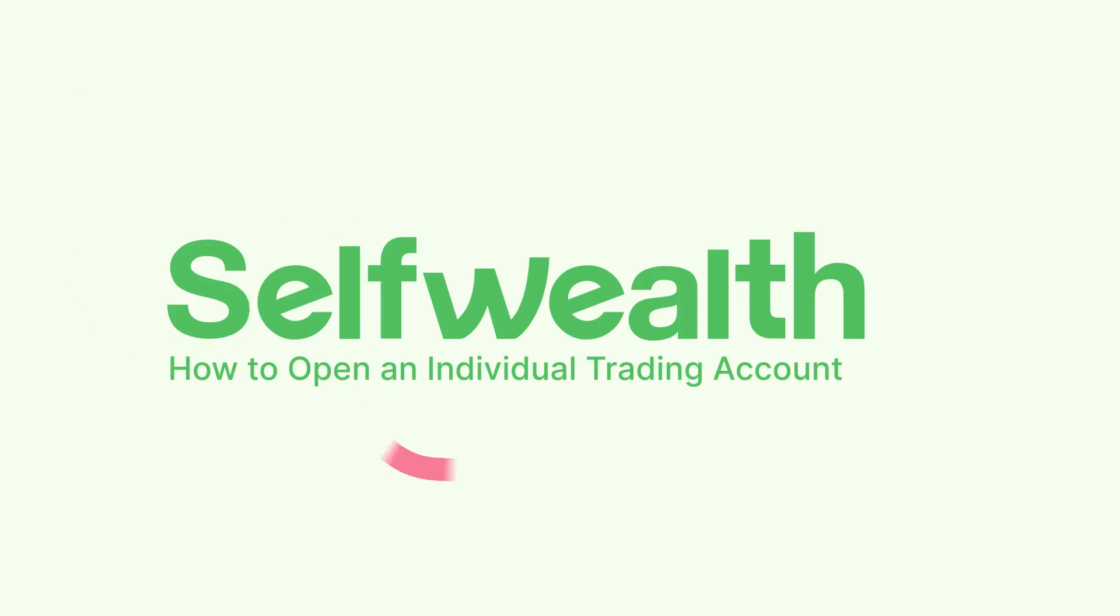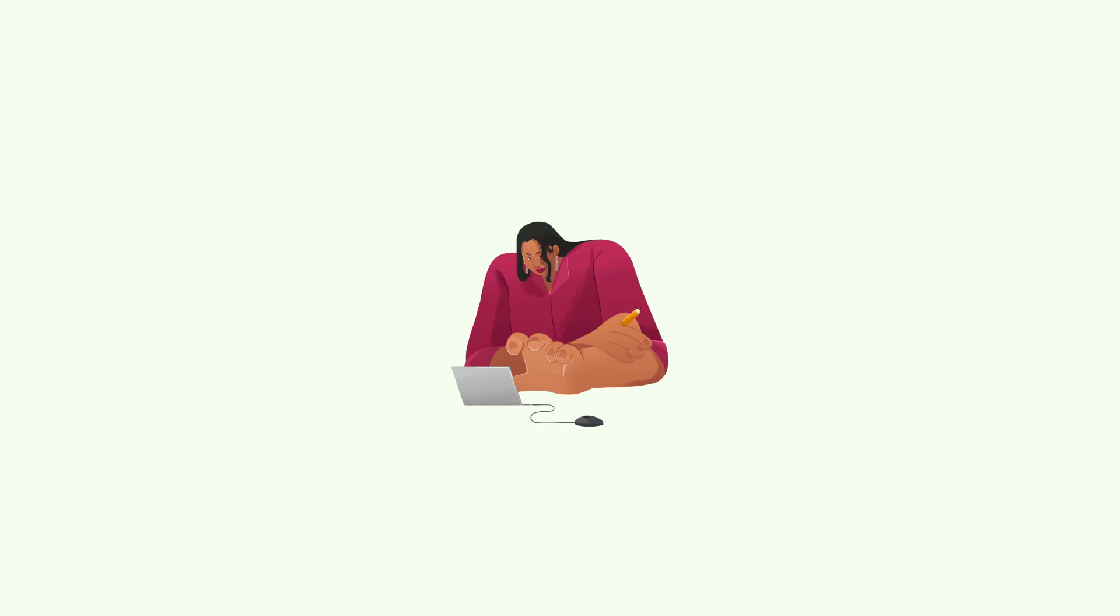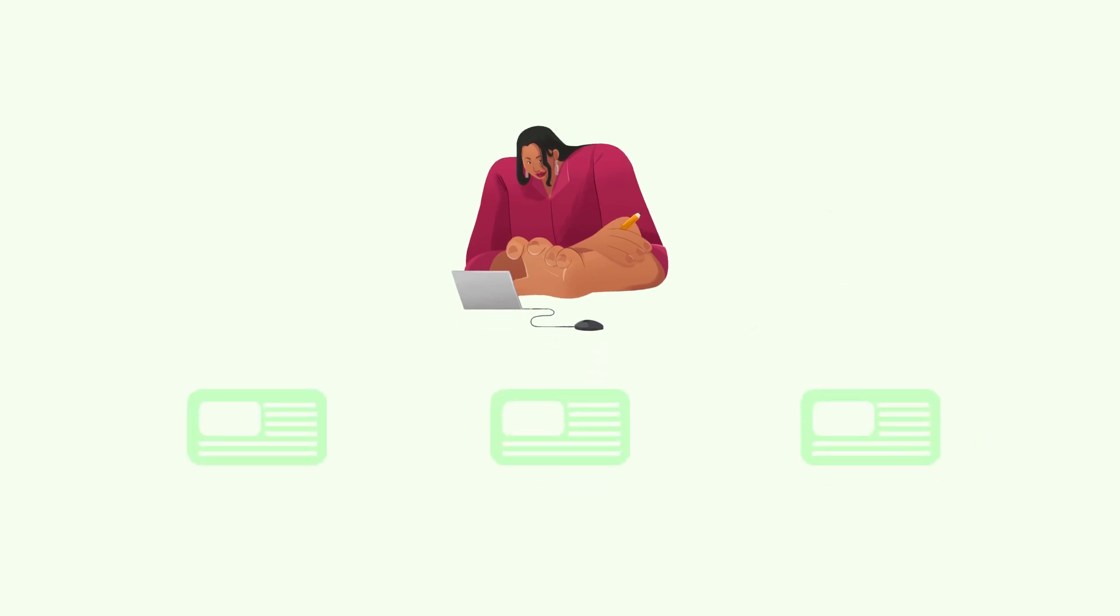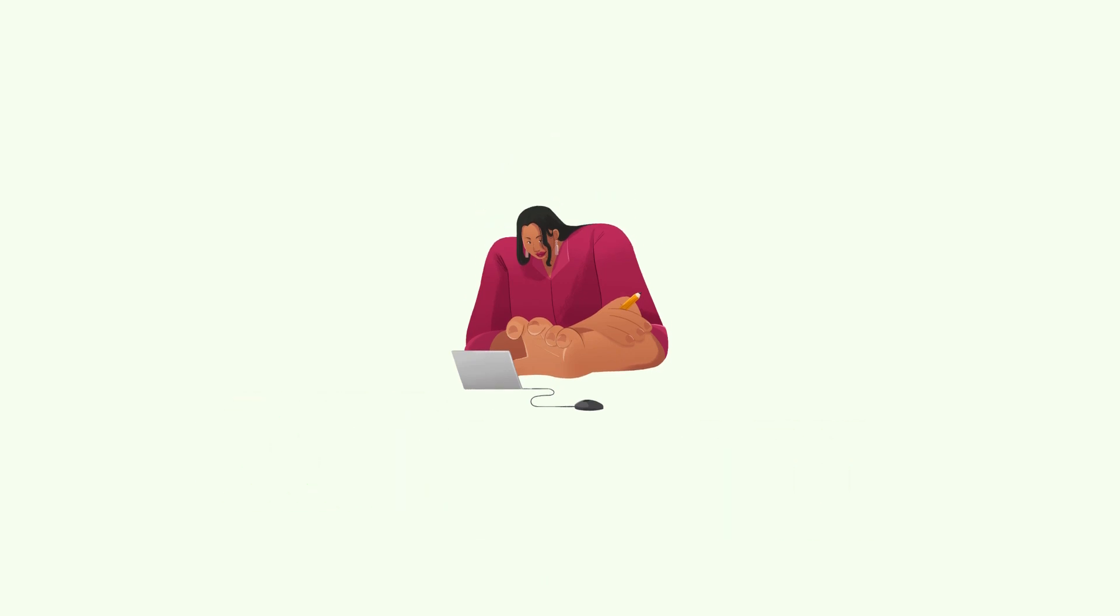Today I'll be showing you how to open an individual trading account with SelfWealth. With an individual trading account, shares you buy are registered in your name. If you're looking to start investing in shares on your own, this account is a great way to get started.